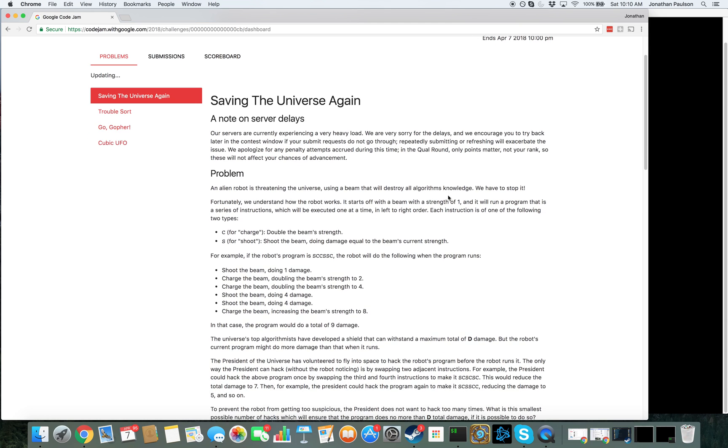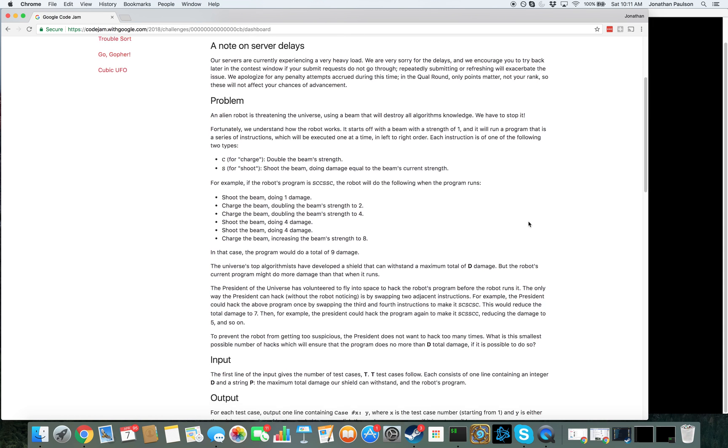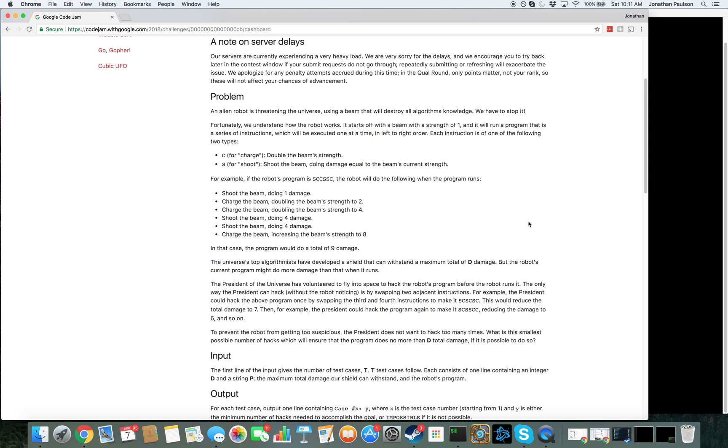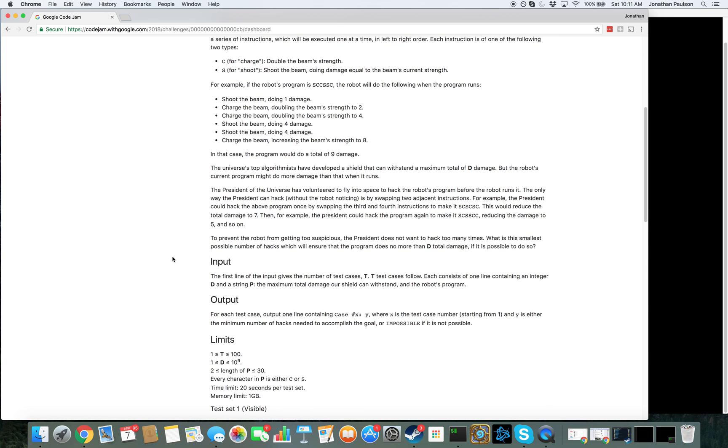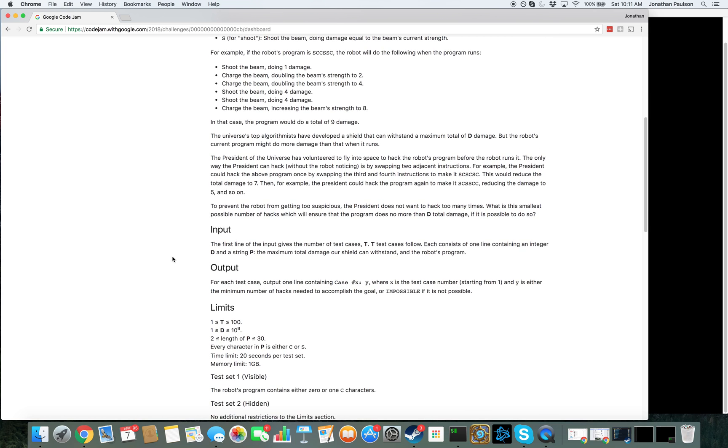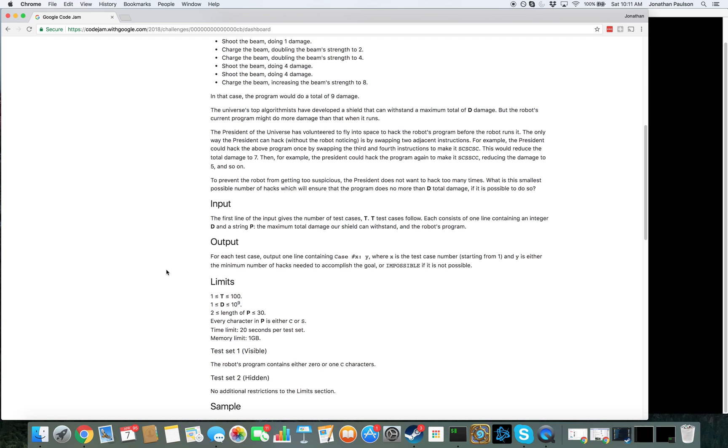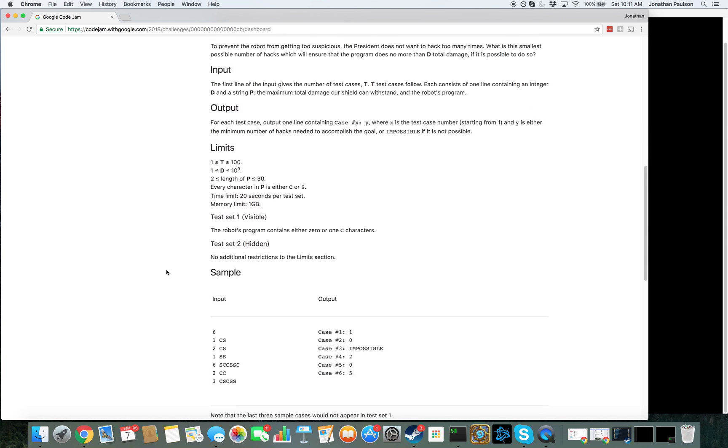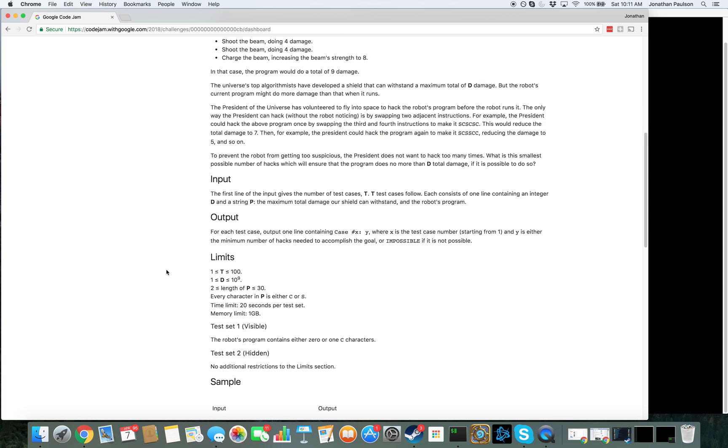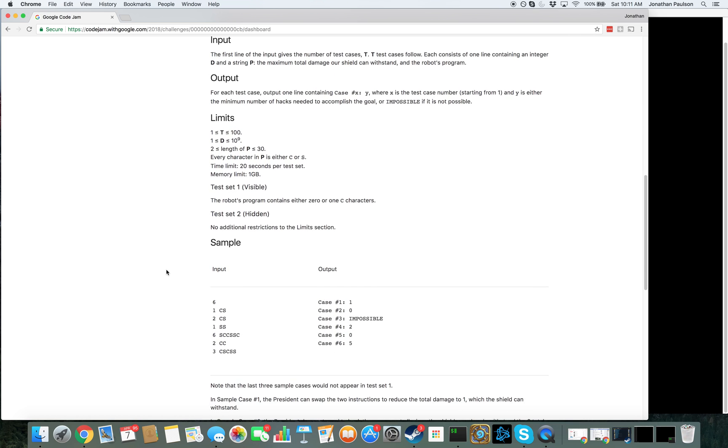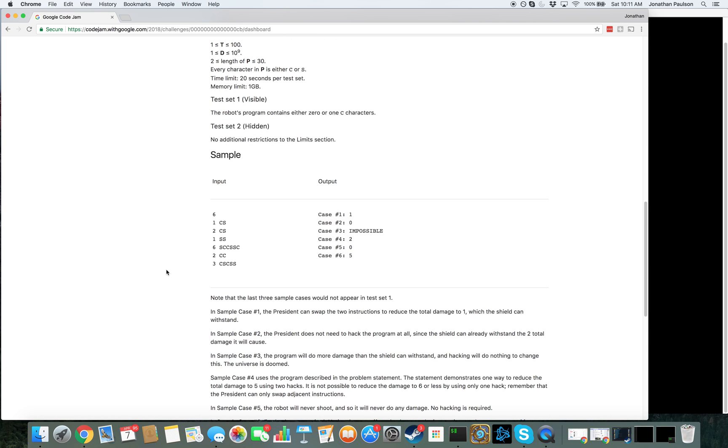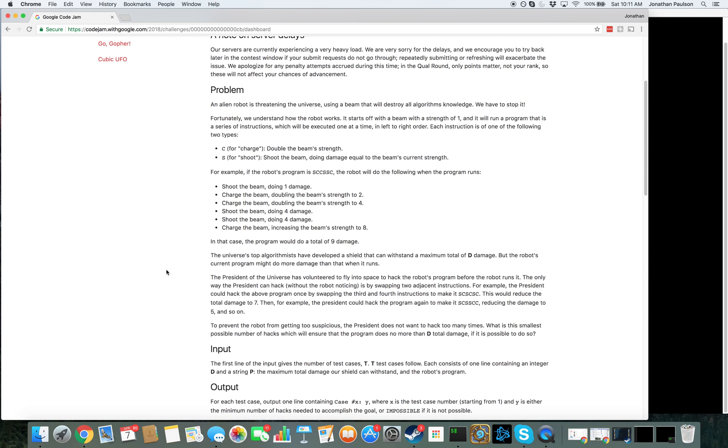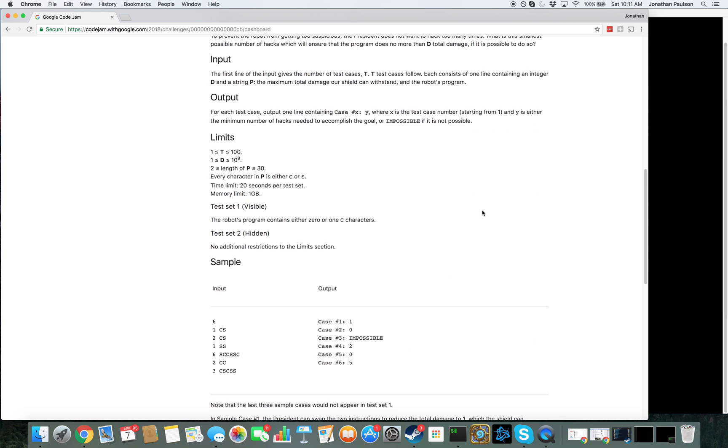Saving the universe... Alright... Okay, so we want to move the shoot earlier than the charge instructions. Each shoot instruction does 2 to the number of charge instructions before it.